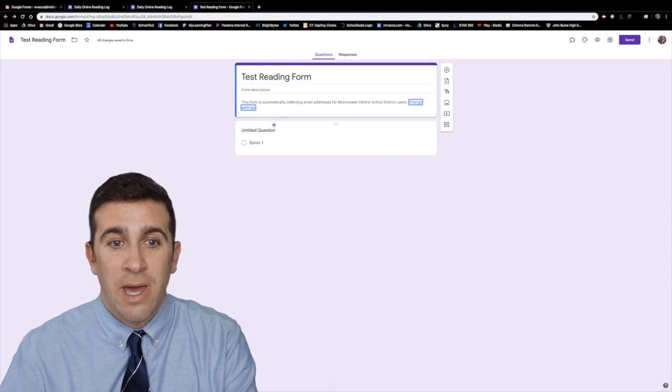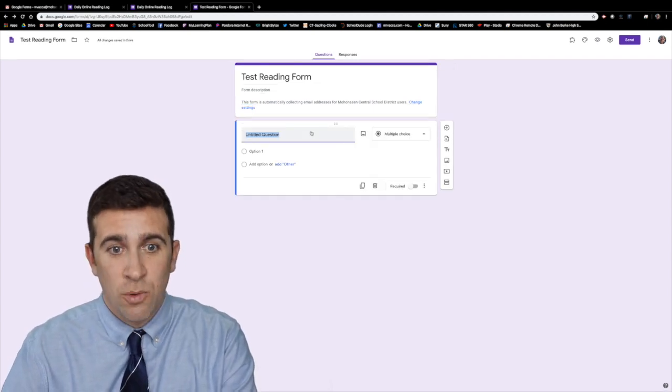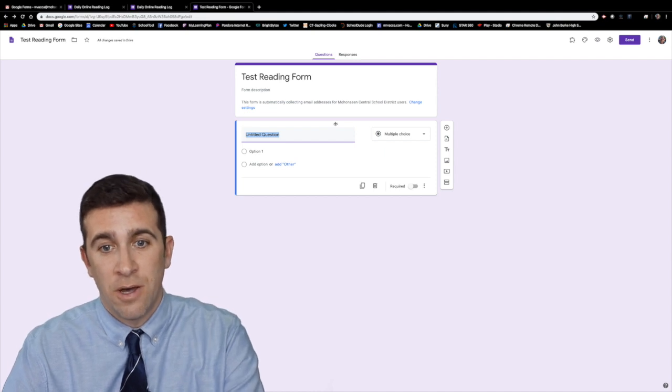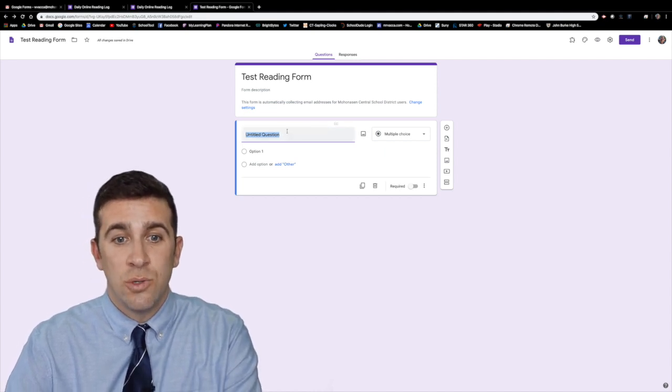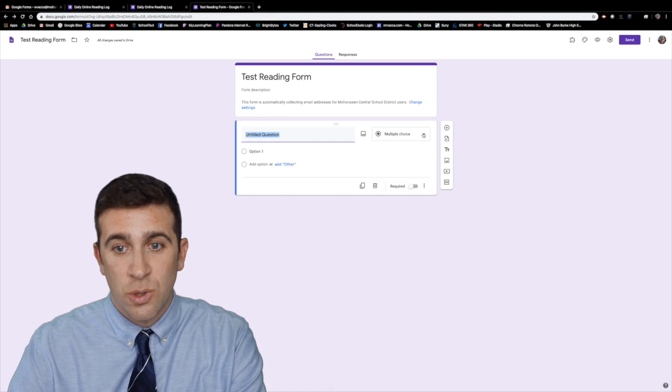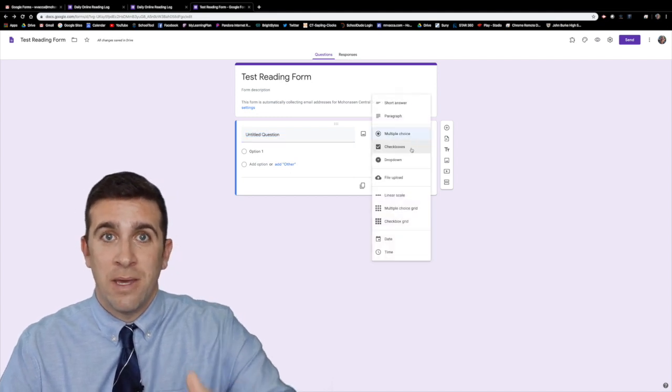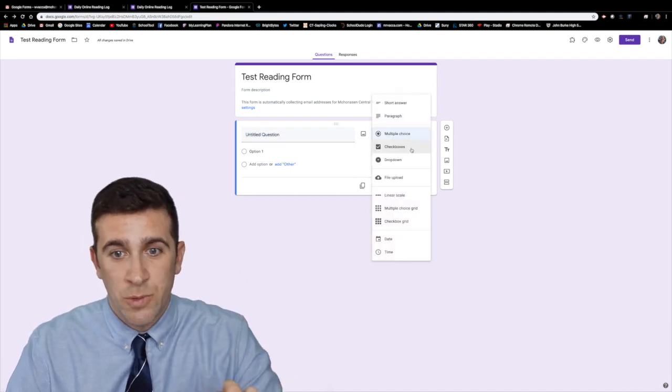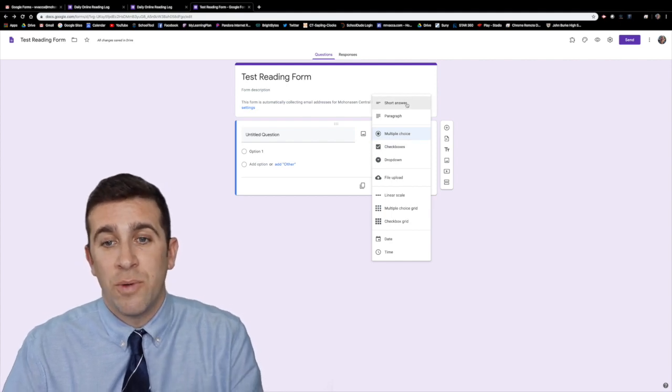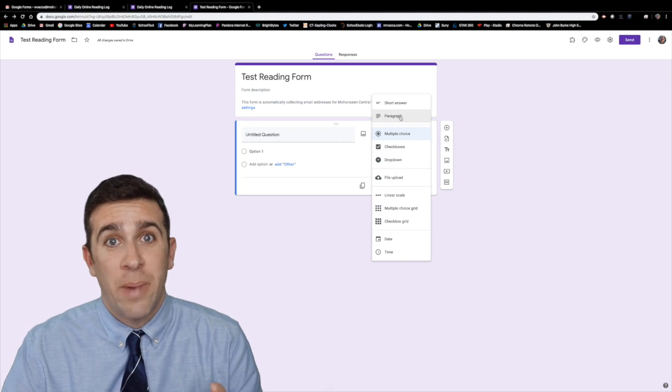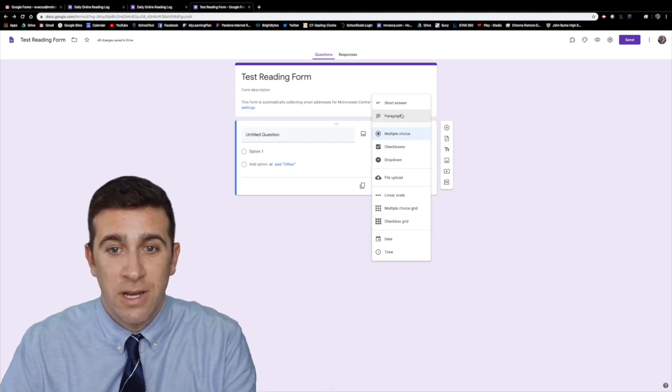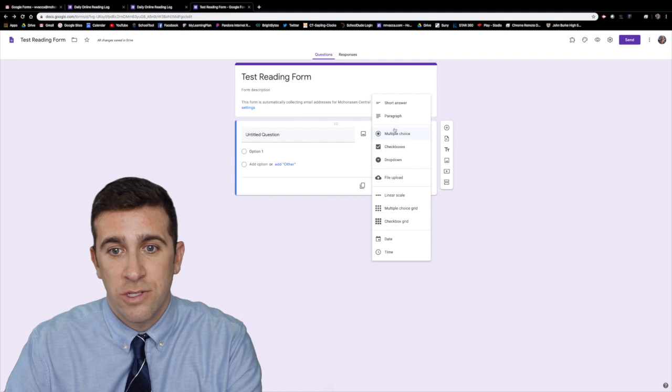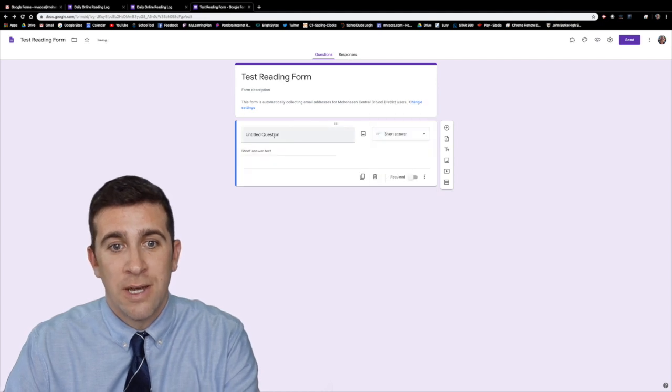So now we have here the different questions. This is the first box that's already popped up for me. The untitled question. I can choose here if this is going to be a multiple choice question. A checkbox like how many different things you can check multiple boxes. If it's a short answer like how we had what's the title of your book. Or if you have a paragraph answer you have to choose right here what type of question you have. So I'm just going to do a short answer.